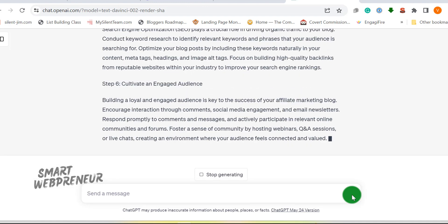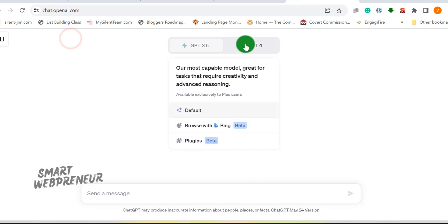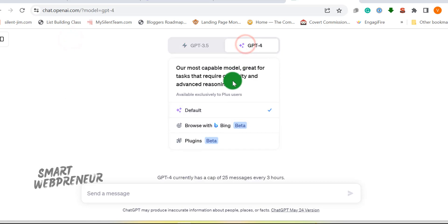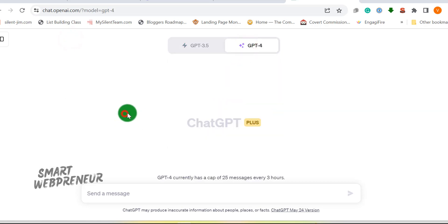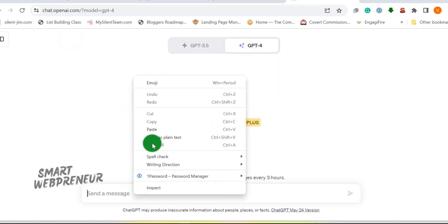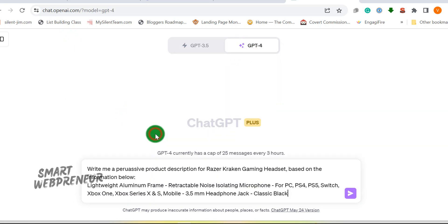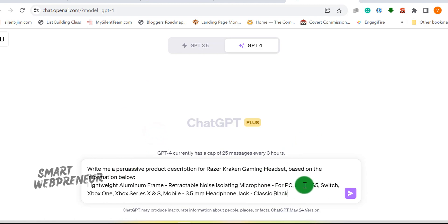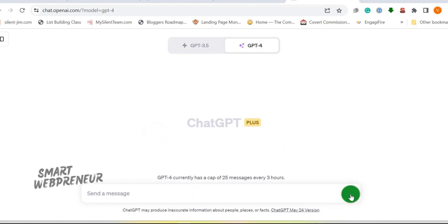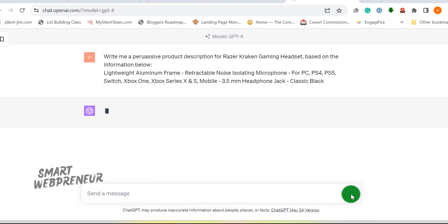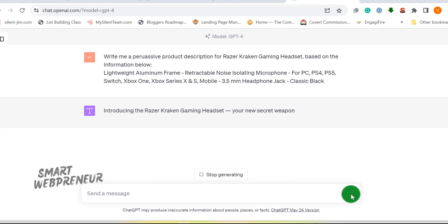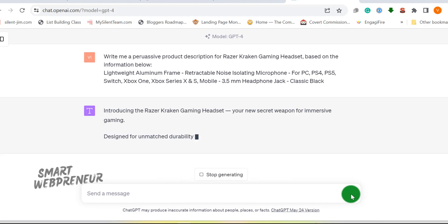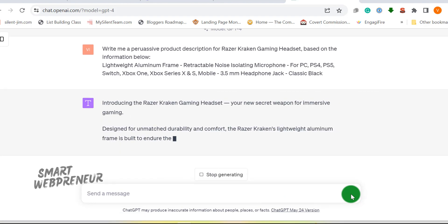You know the importance of compelling product descriptions. With ChatGPT, you can create persuasive descriptions quickly and efficiently. Just feed it the right product info and a good prompt and watch as it crafts descriptions that will make your products irresistible to customers.